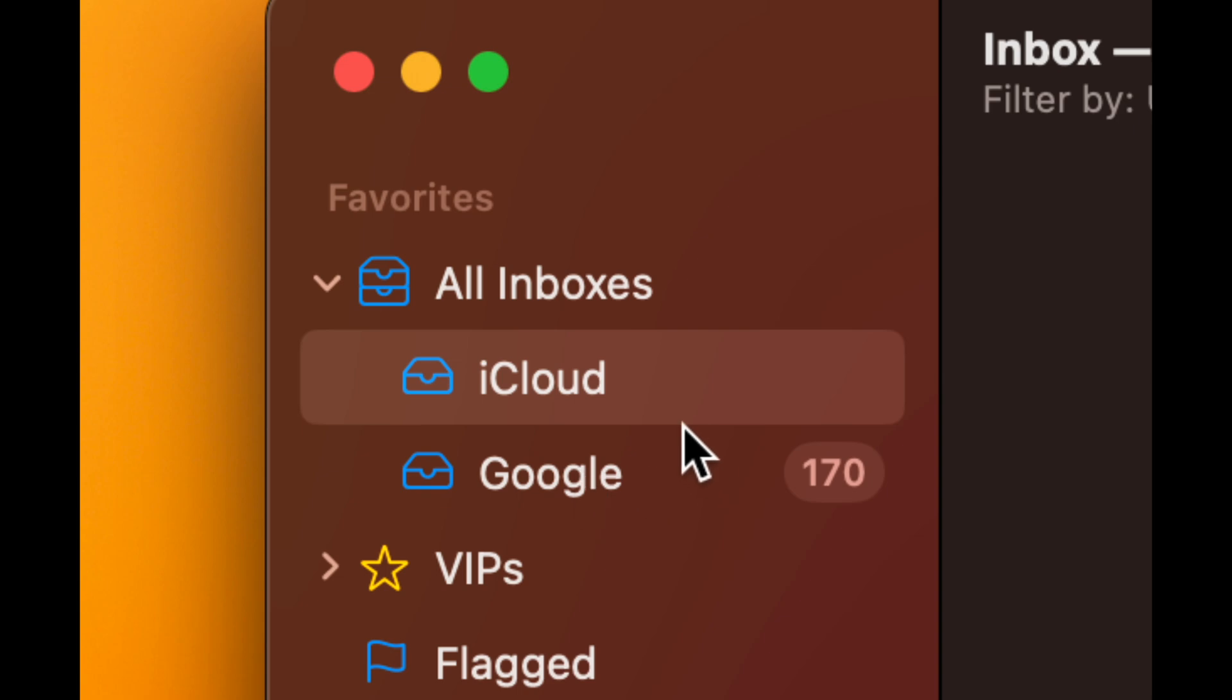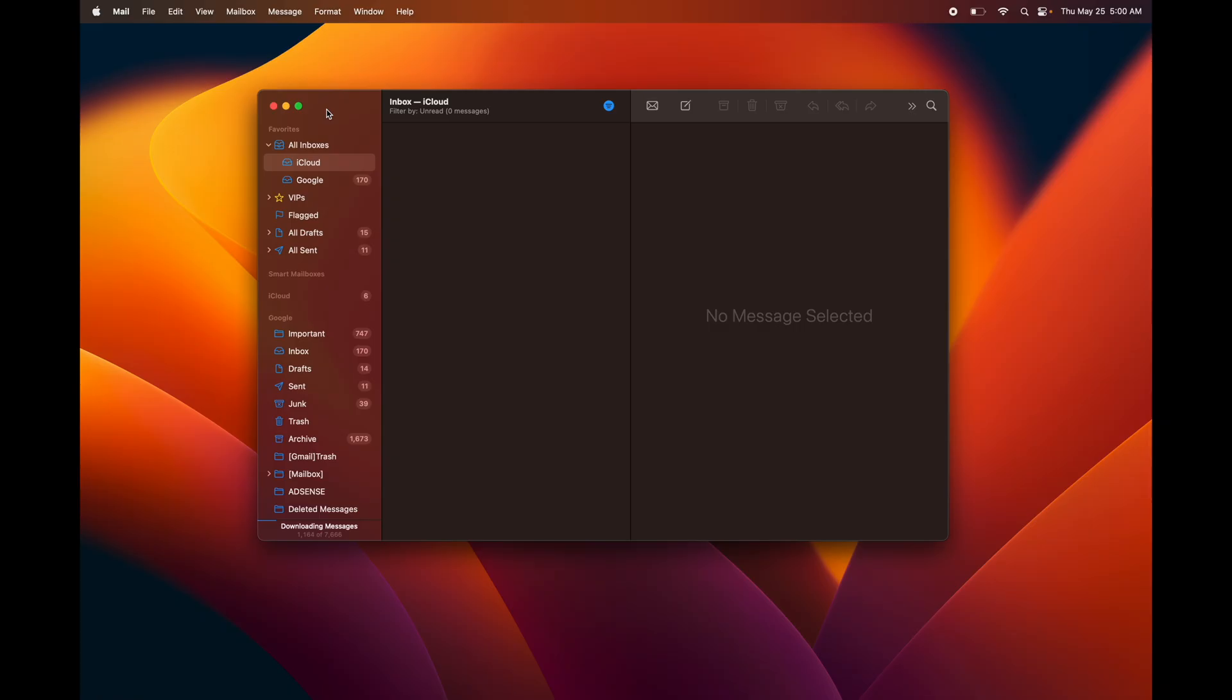On the top of your mail you're going to see all these options: All Inboxes, iCloud, or Google. You can tap on each one of them or just tap on All Inboxes and you're going to get everything all in one. You can keep adding more and more emails from other servers such as Hotmail into this one app.